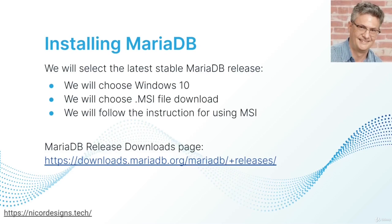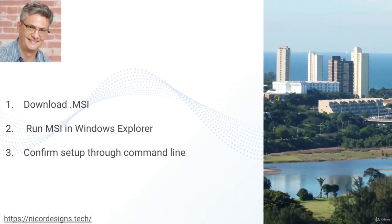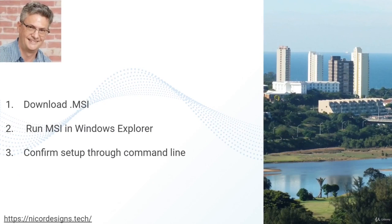We will choose our operating system of Windows 10. We will select the Windows MSI file download. We will follow the instructions for using MSI. These steps will be our guideline for installing MariaDB.